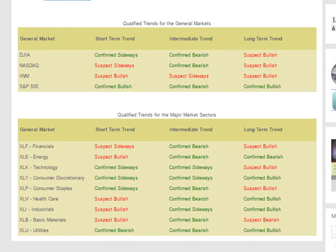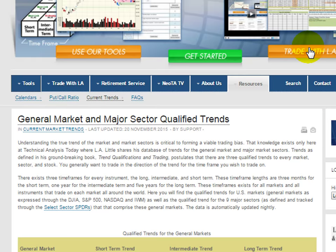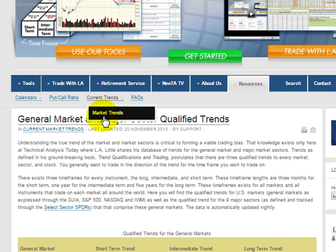Hello folks, I'm L.A. and this is a short video about trends and trend transitions. You can see trends and trend transitions here on resources, current trends, market trends.